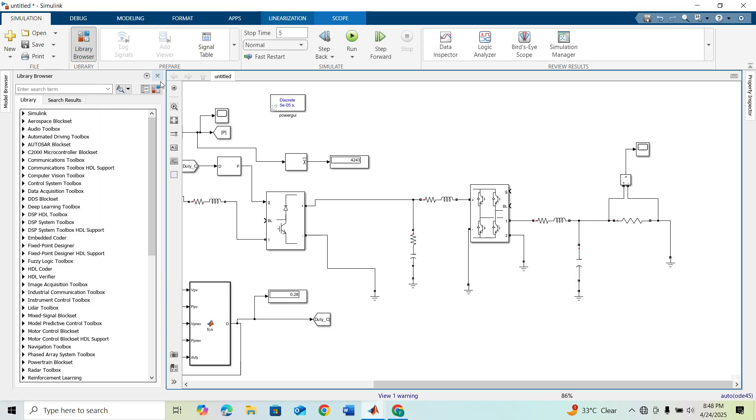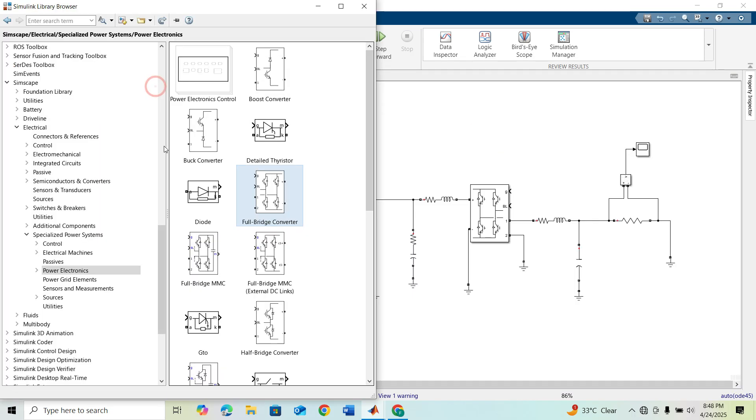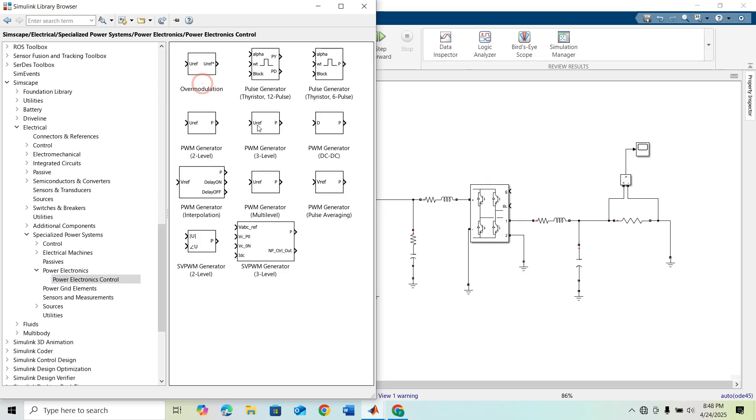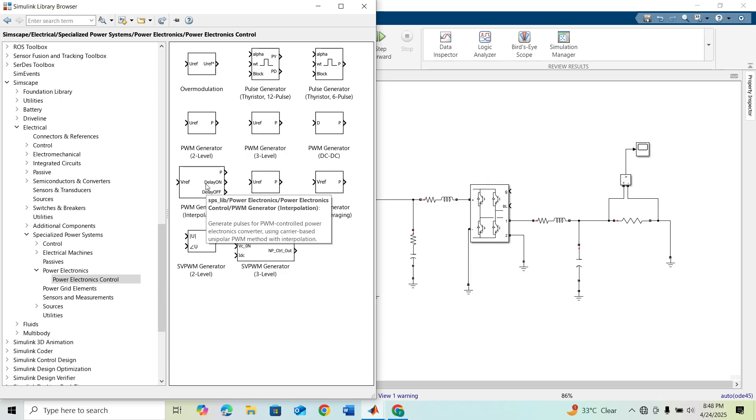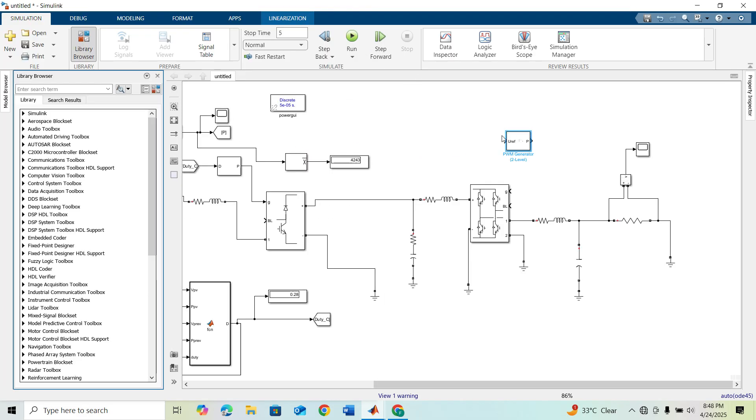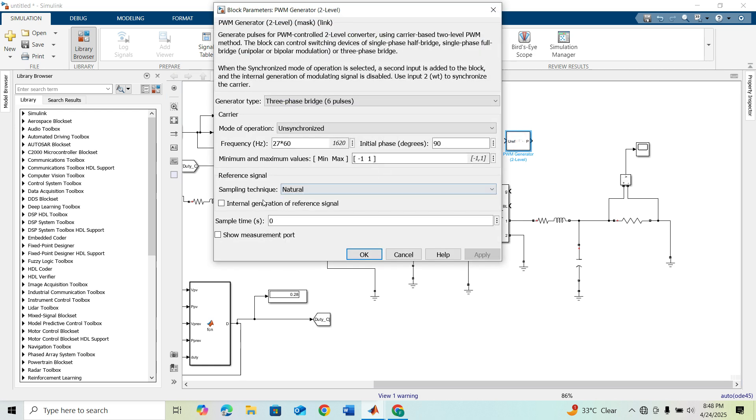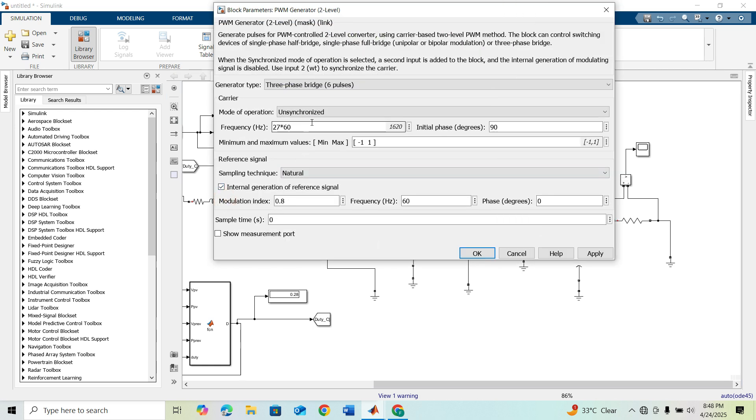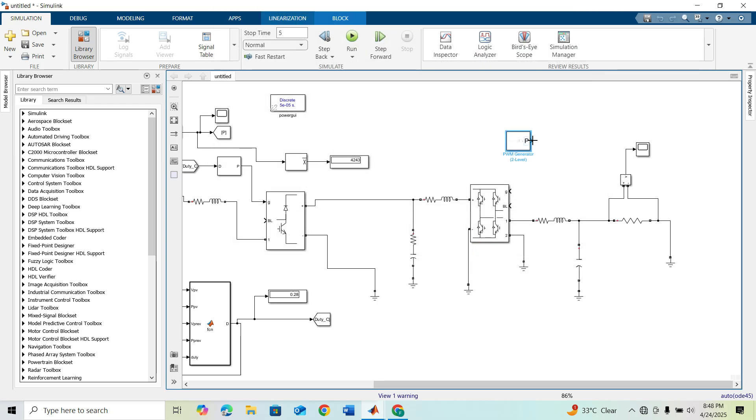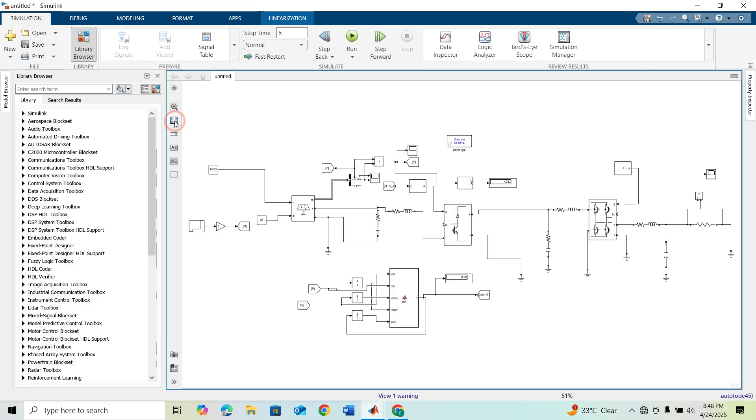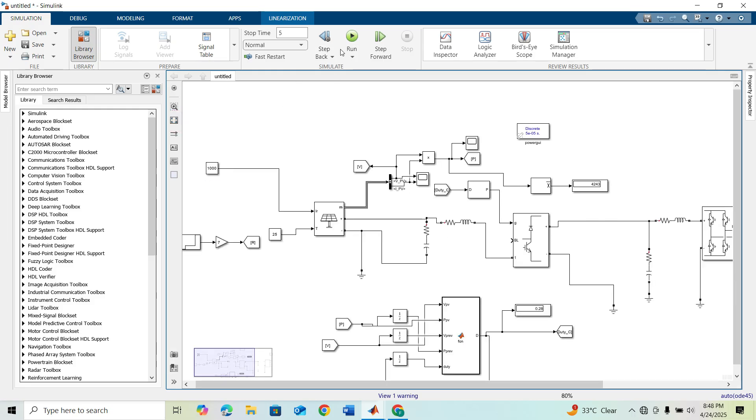For that I'm browsing my library and under Power Electronics and Power Control, I'm taking PWM Generator 2 Level. I want it as internal generation of reference, and I'm taking frequency of 3000. I'm keeping this as default. It will internally generate gate signals. That's it, our model is ready. Now run this model.